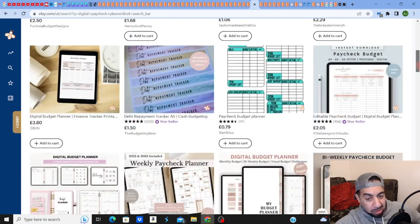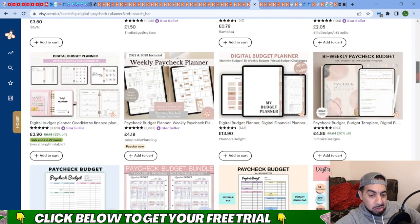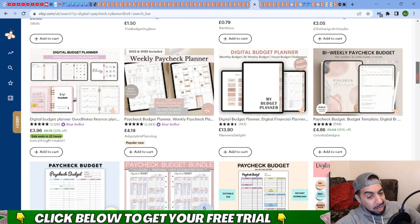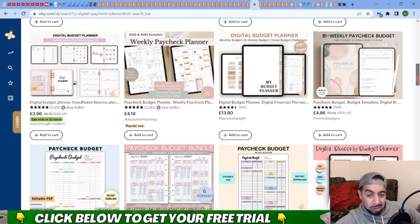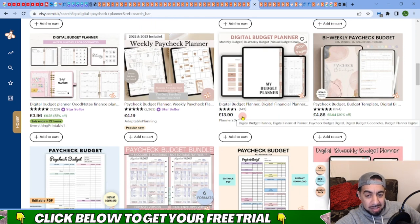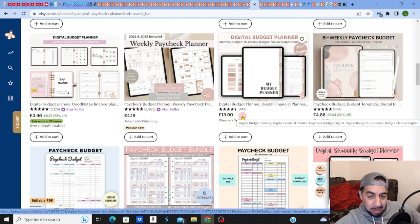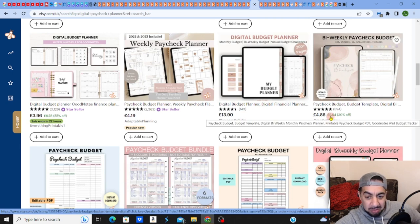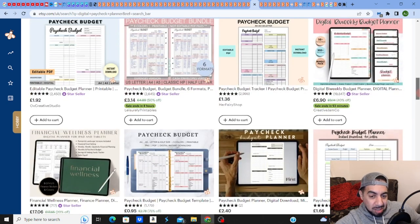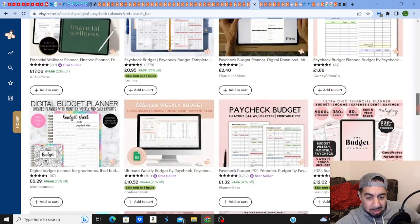Looking across, you can see there's people that are able to rank on this with not so many reviews, which is a good sign. Also, it can be priced quite well. You've got people with planners from 13, 14 pounds, five pounds, six pounds, seven pounds.